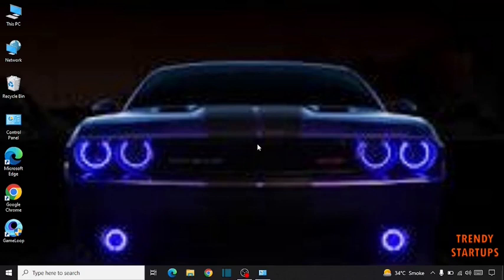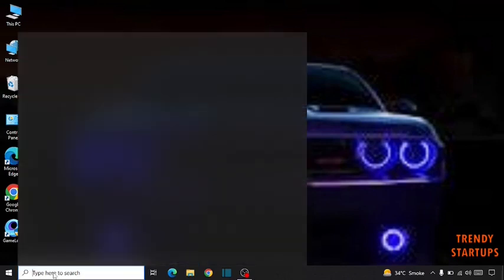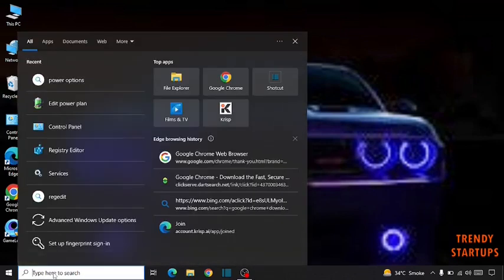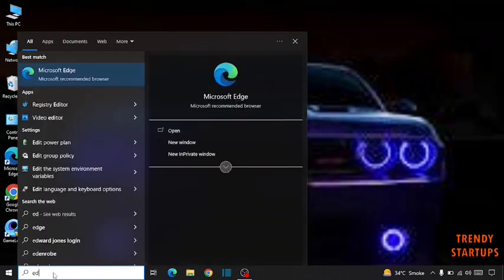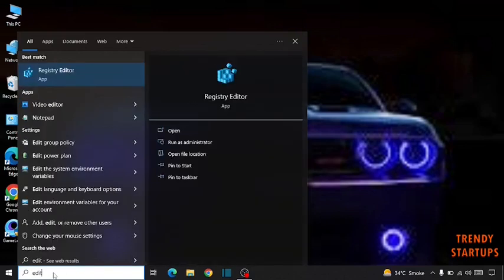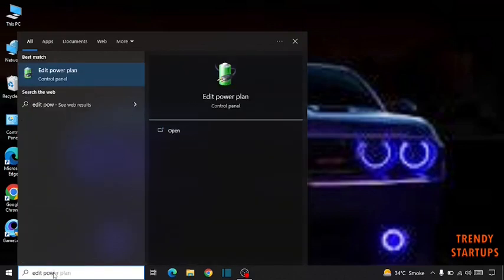So we are going to make plans. Simply go to the search bar, type here edit power plan.